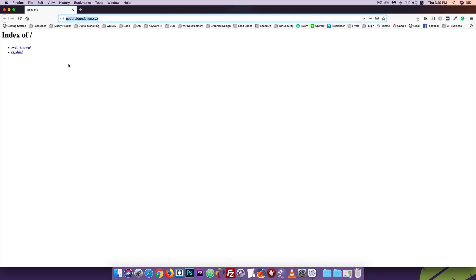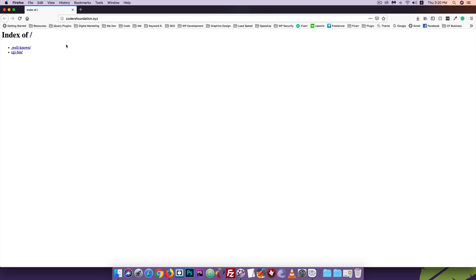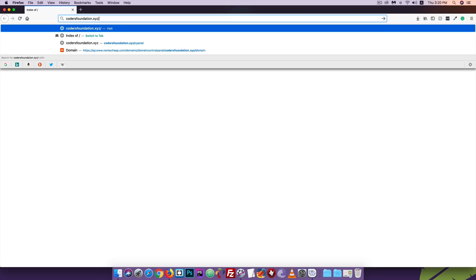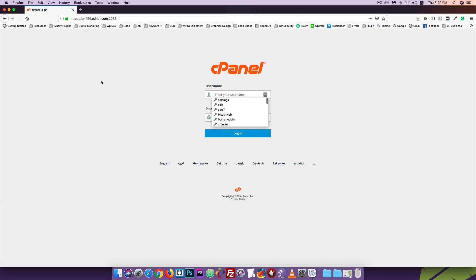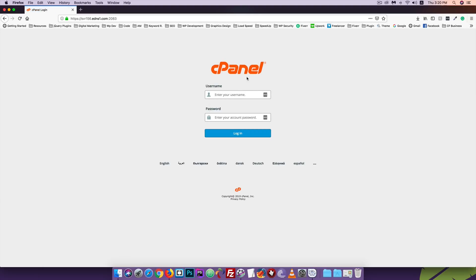To set up WordPress on the live server, we need to create a database. On the local server, we go to localhost/phpmyadmin and create a database. But on the live server, we need to create the database through cPanel. When you purchase hosting, they provide a control panel.